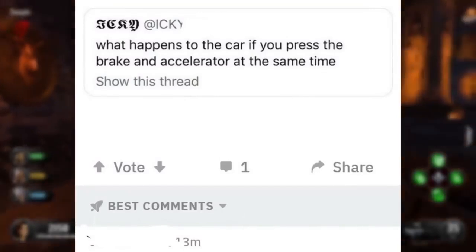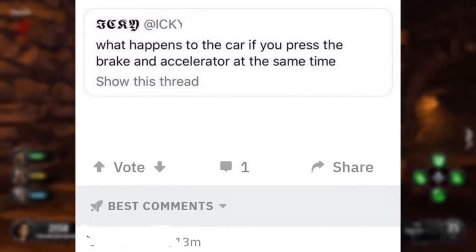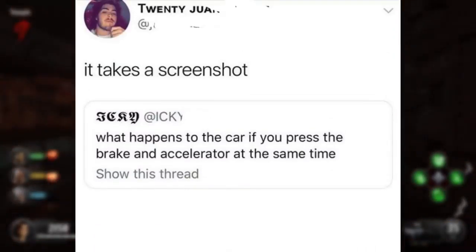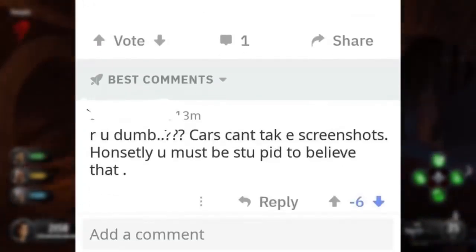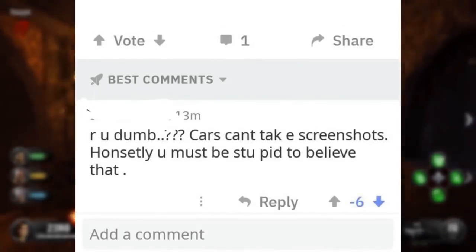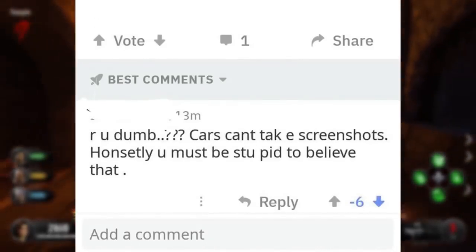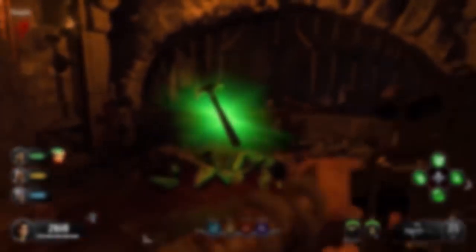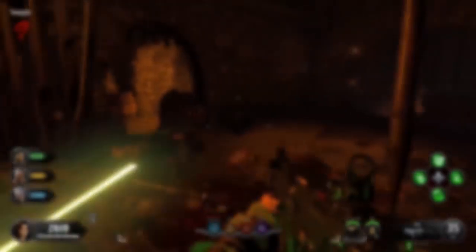What happens to the car if we press the brake and accelerator at the same time? It takes a screenshot. Are you dumb? Cars can't take screenshots. Honestly, you must be stupid to believe that. It's almost like a joke.